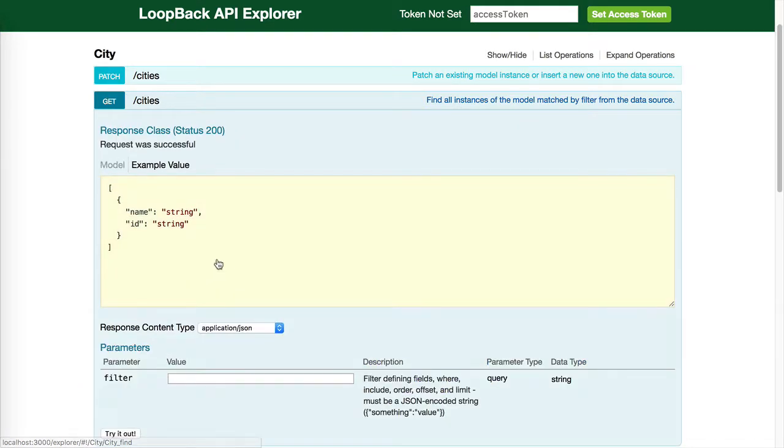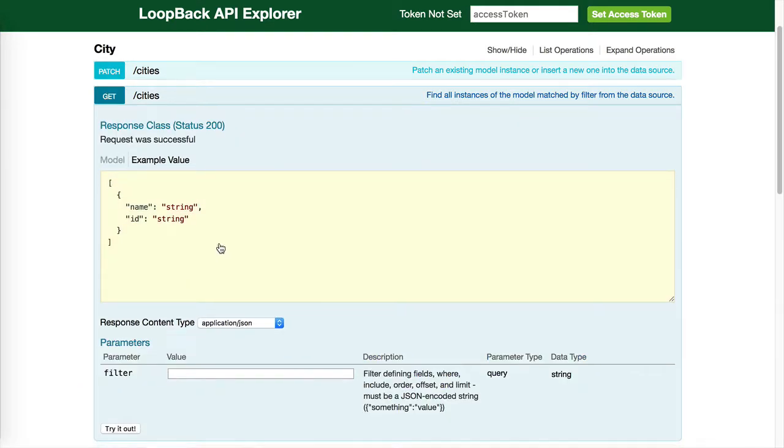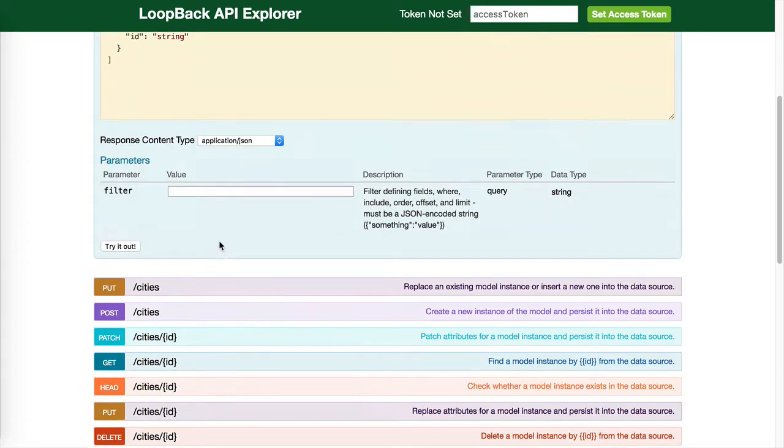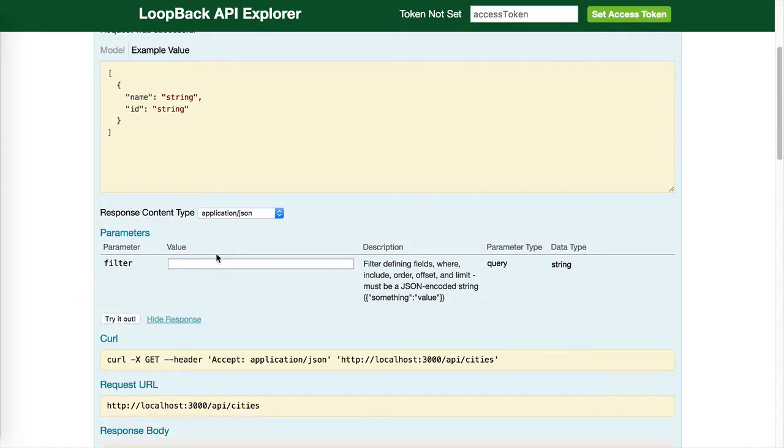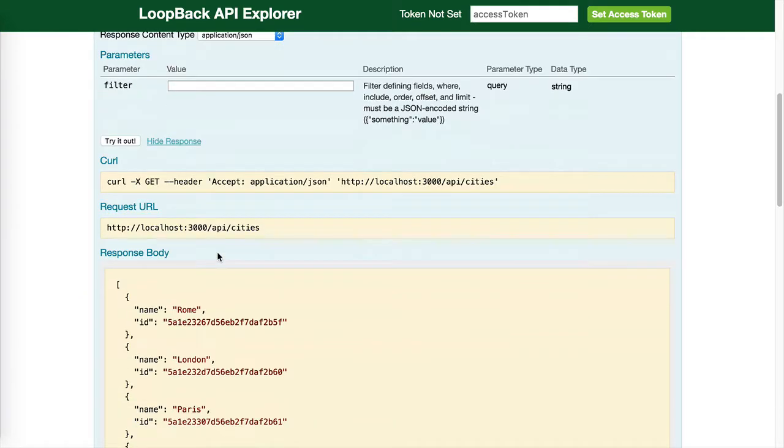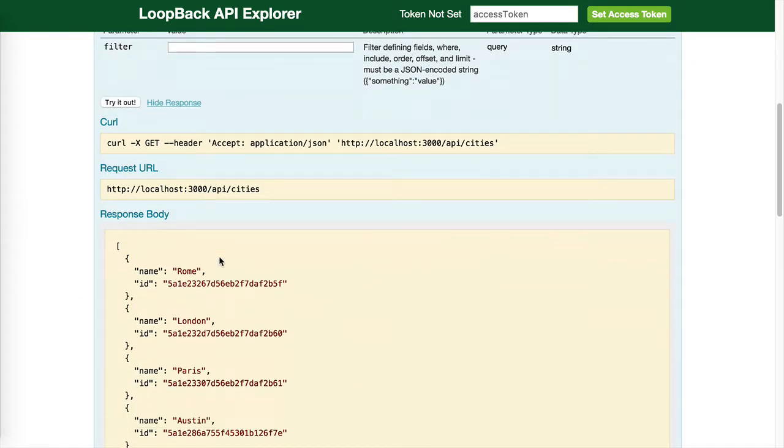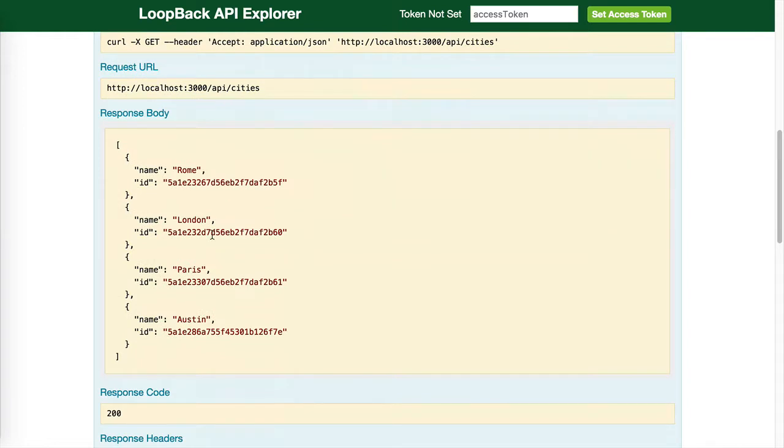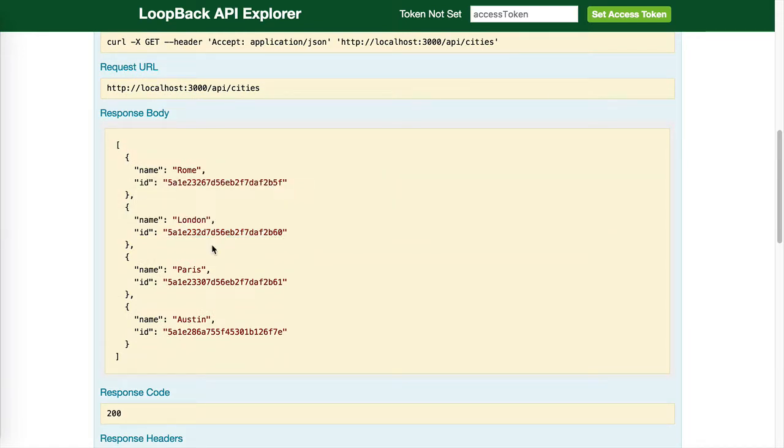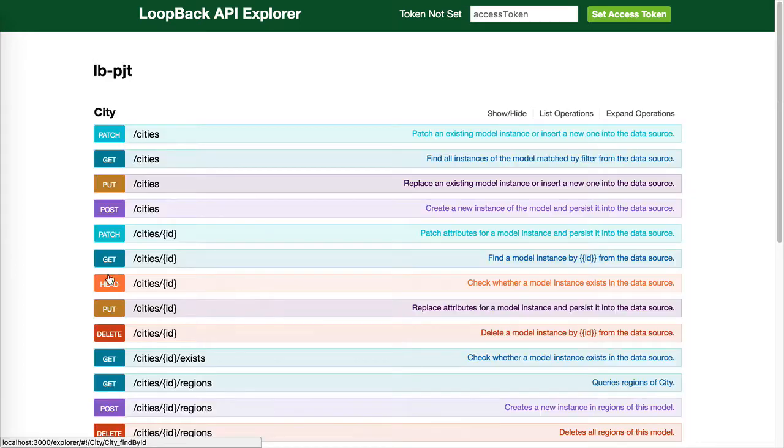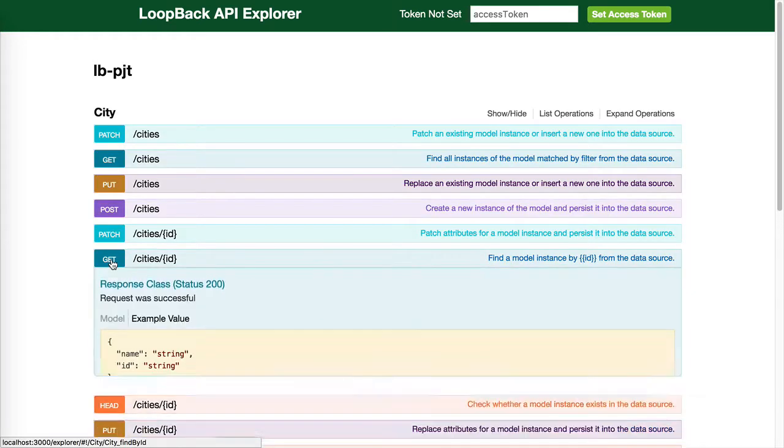Get cities. Get all the cities. Let's copy an ID for further operations. Get cities by ID.